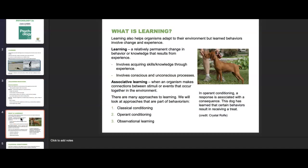Now, if we think about learning and learned behavior — learning also helps organisms adapt to their environment, but learned behaviors involve change and experience. Reflexes and instincts are unlearned, whereas learned behaviors are learned. Learning is defined as a relatively permanent change in behavior or knowledge that results from experience. It means acquiring skills and knowledge through experience and involves both conscious and unconscious processes. There are three approaches to learning: classical conditioning, operant conditioning, and observational learning.